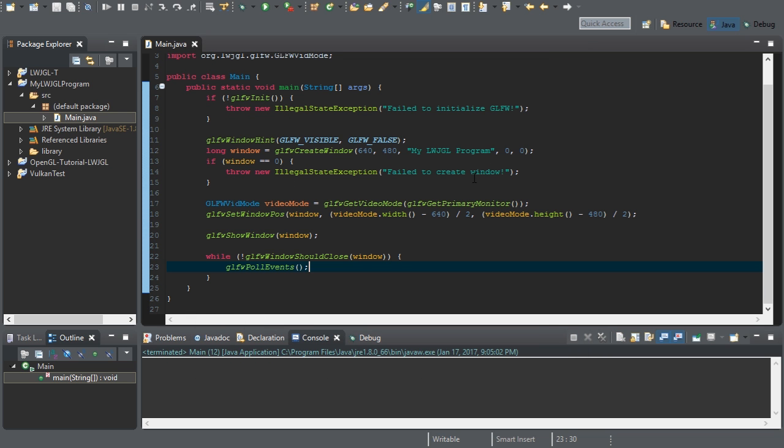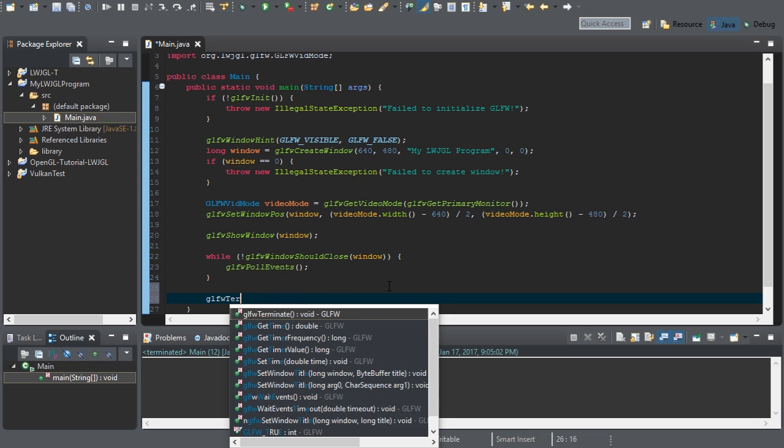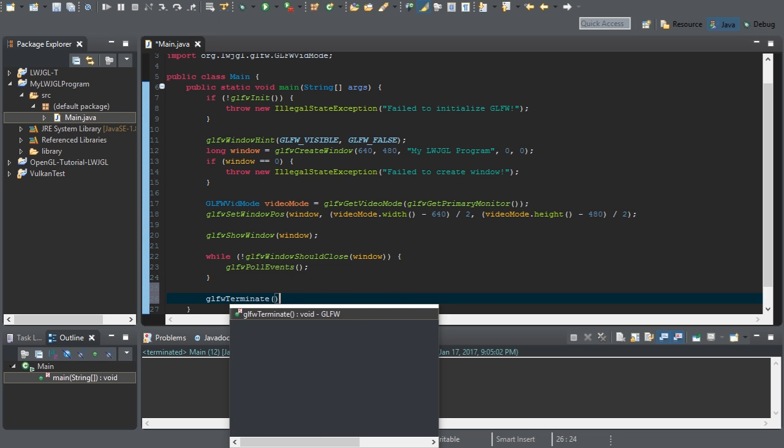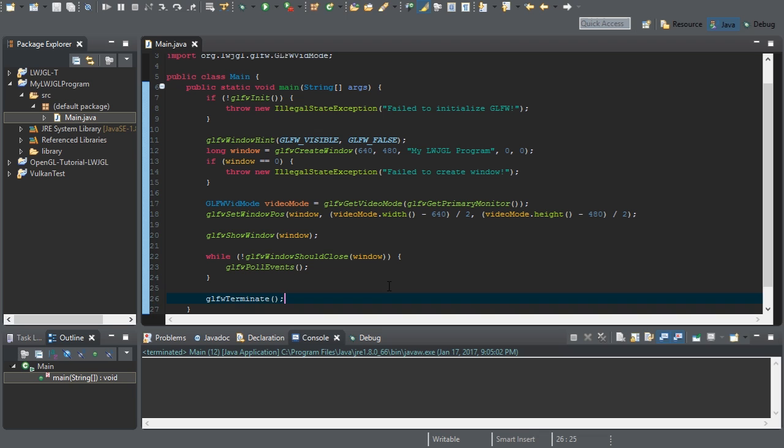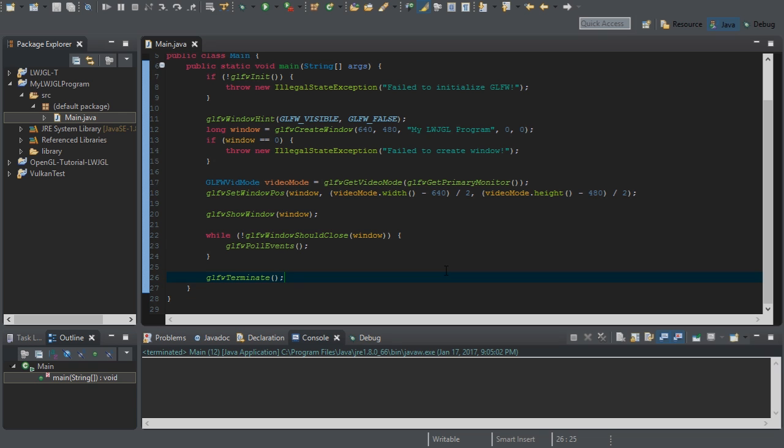The last thing you're going to want to do to your code, it's very simple, is GLFW terminate. This closes out of GLFW. It basically cleans up everything for us so we don't have to. And this is the code you'll need to get started with everything else.